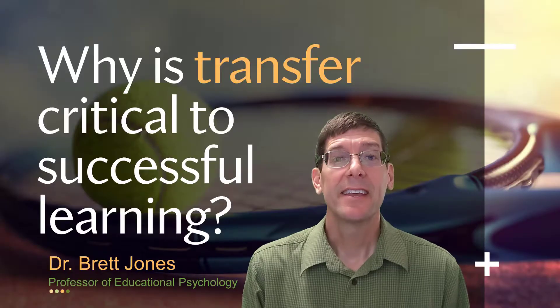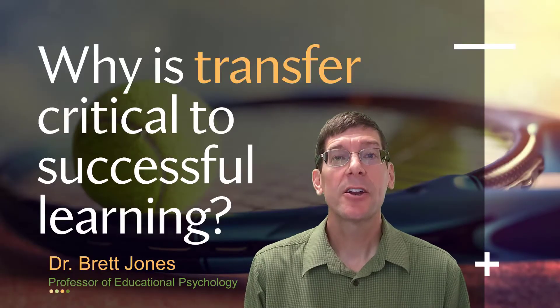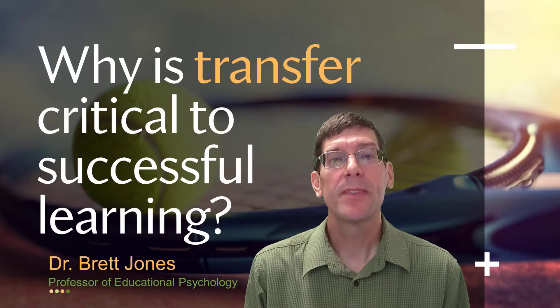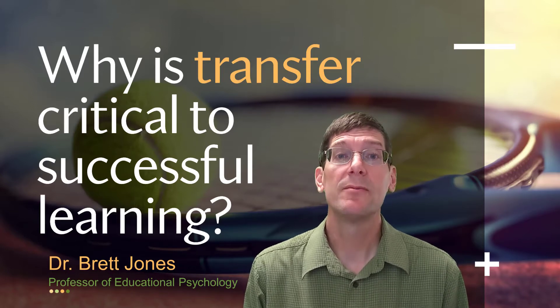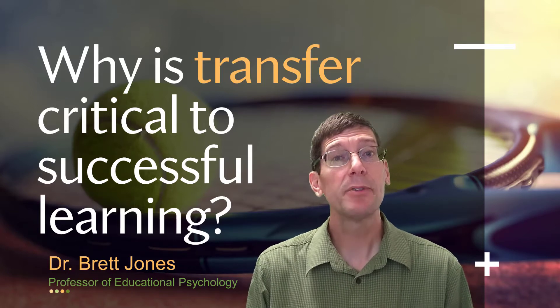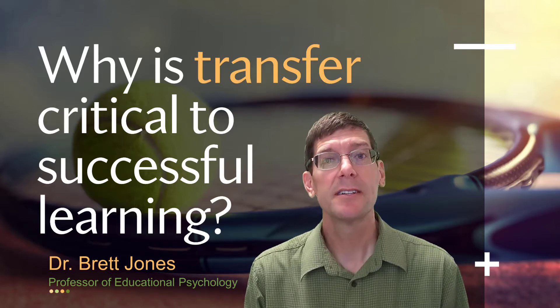Negative transfer can occur in sports and other activities that involve bodily movements, such as playing instruments.